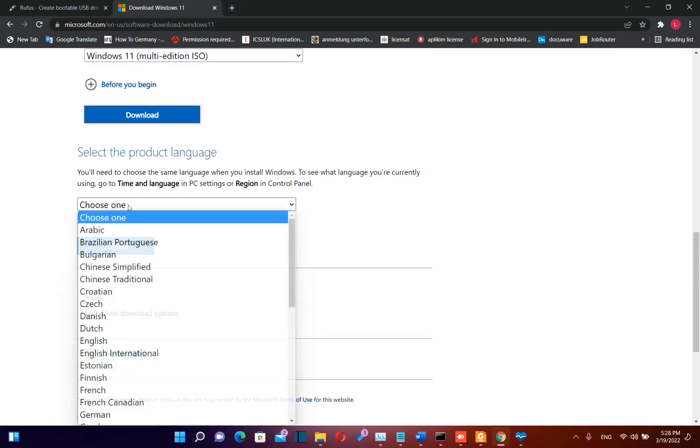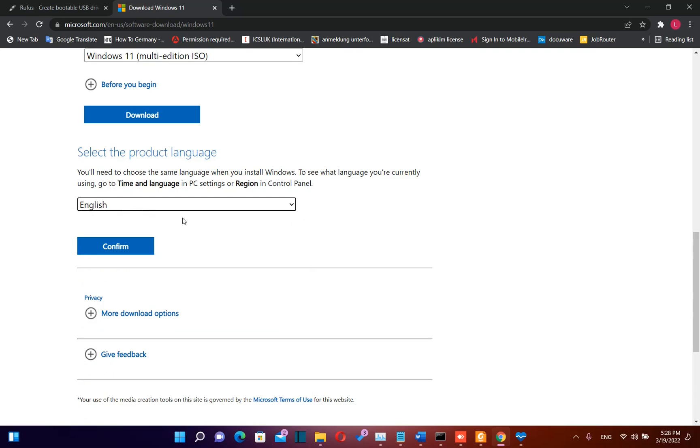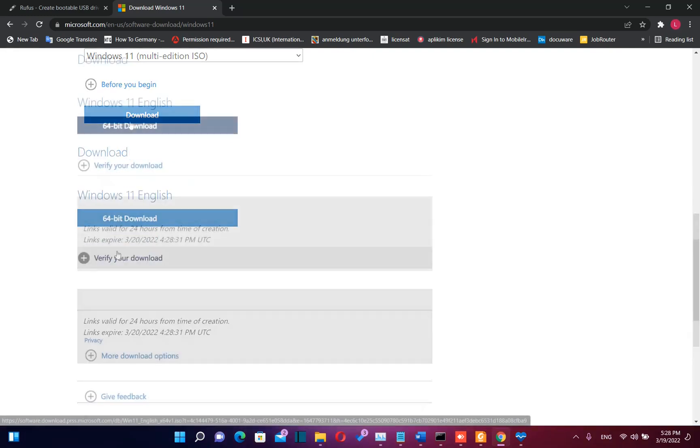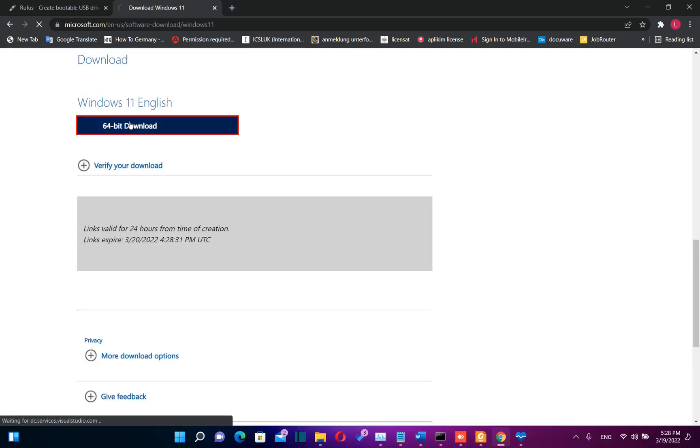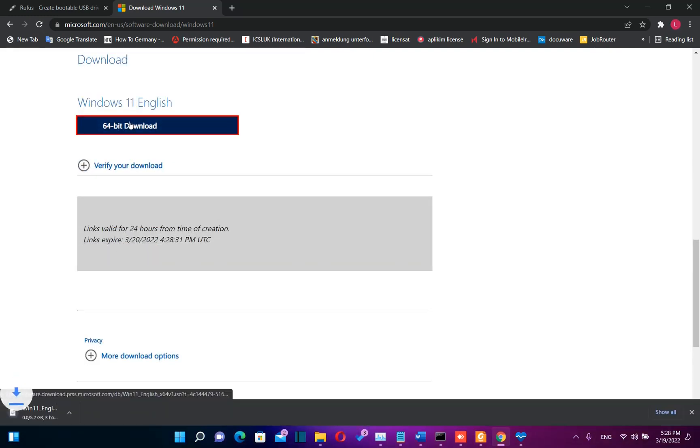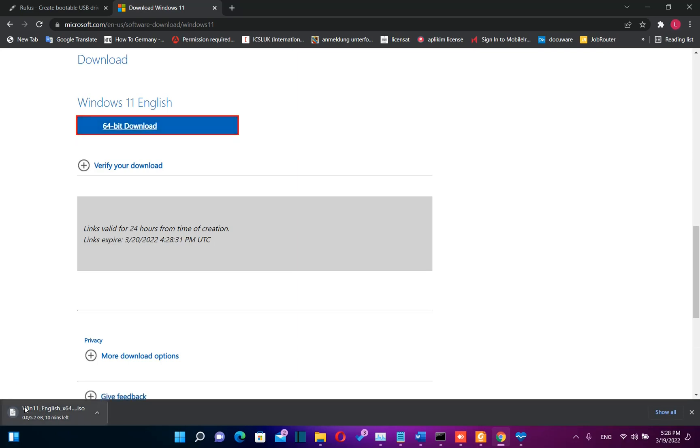Then we need to choose the language we want this ISO file to be. I will choose English because this is the language I want my Windows 11 to be, and then I click Confirm. I click 64-bit Download. That's the only version that Windows 11 is offered. And here we are, my Windows 11 is downloading on my PC.